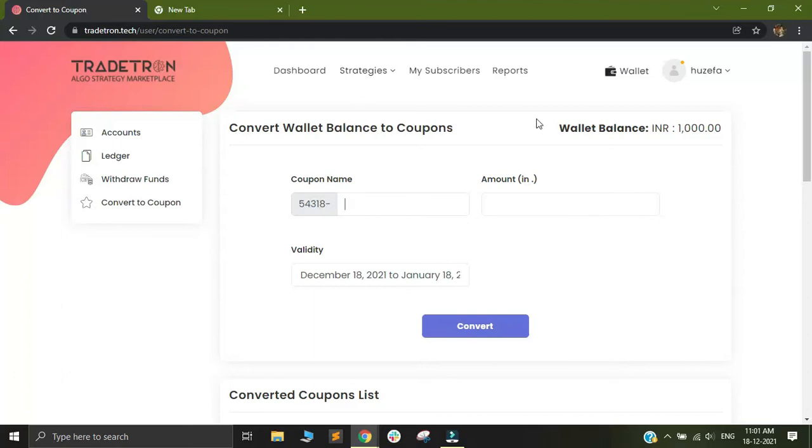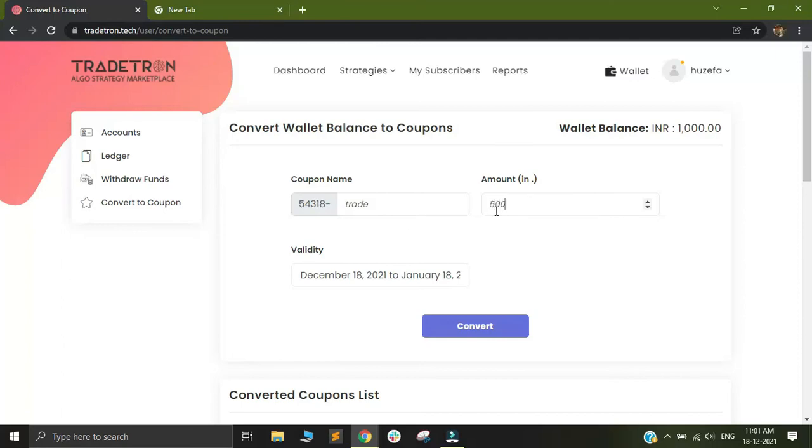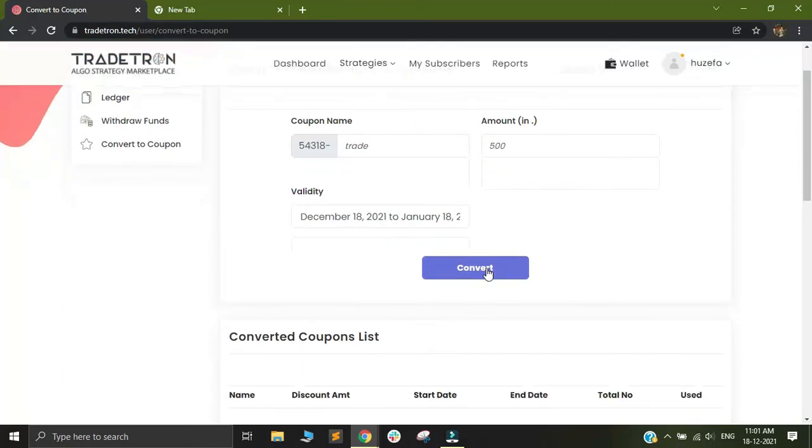I have like 1000 rupees in my wallet. Let me build a coupon out of this. I can call this Trail as a coupon name and select an amount I like. Let's say I will select 500 rupees. You can select a validity. This will convert it into an actual 500 rupee coupon that can be used on any Tradetron subscription.